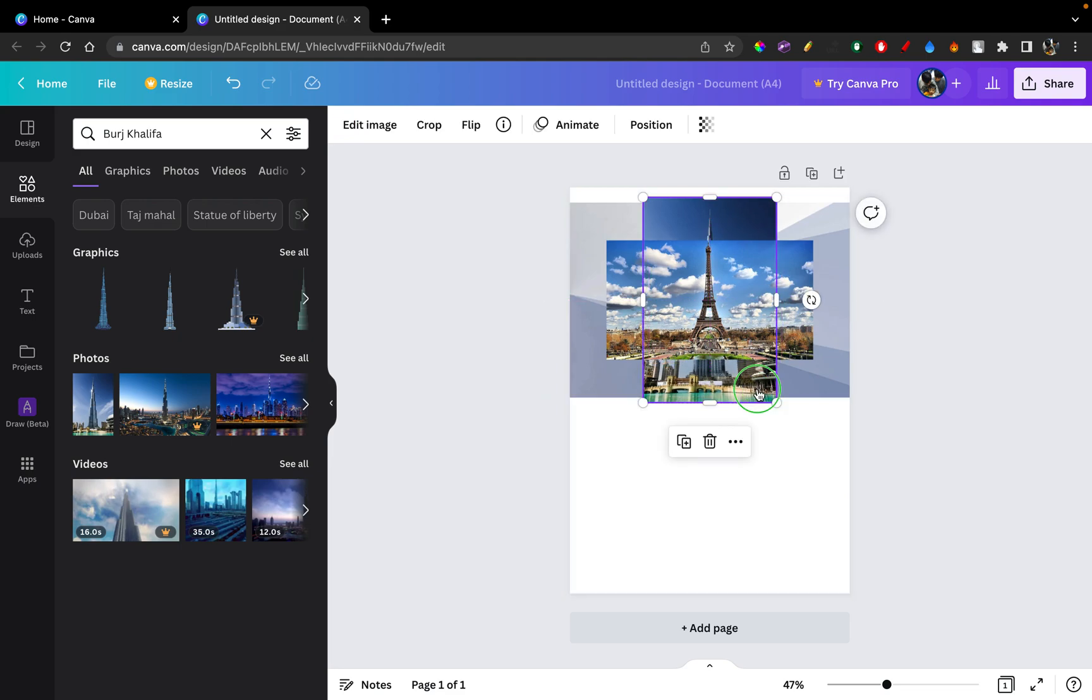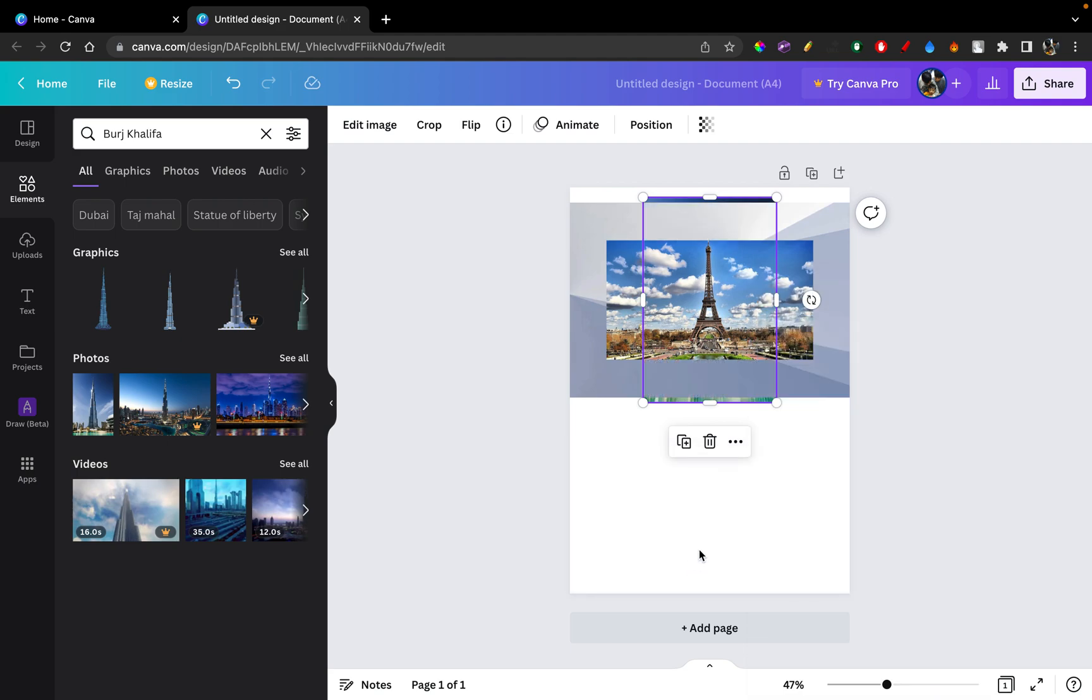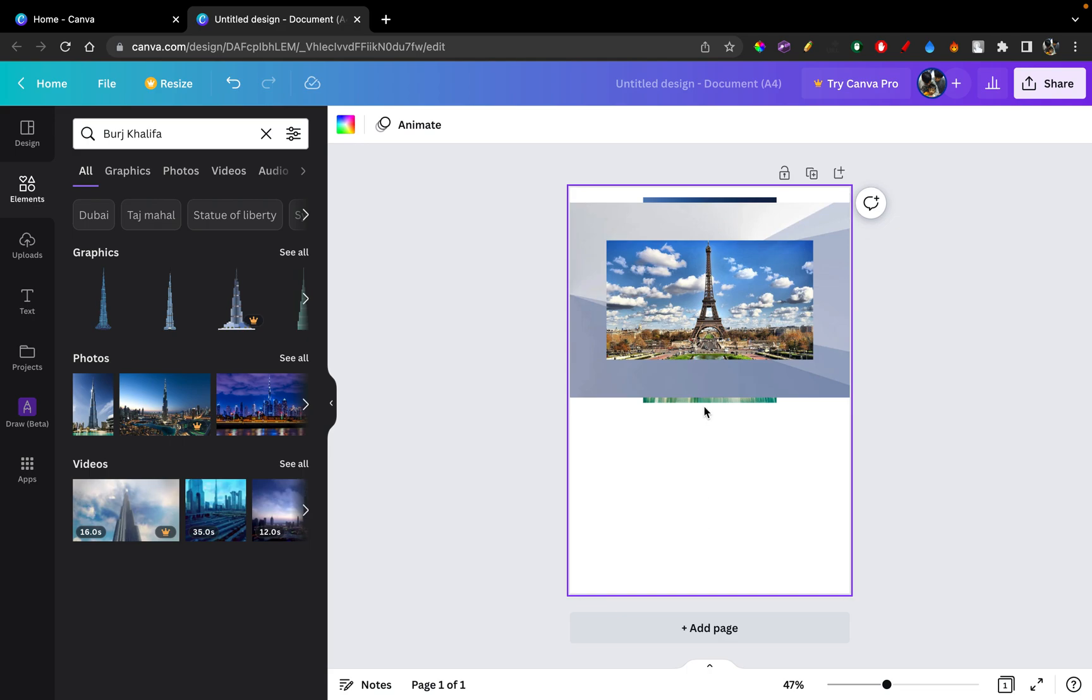So now let's say I want to just send it to the back of the background. I'm just going to click Arrange, click Send to Back. And there you go. It's sent to the back, backest layer.